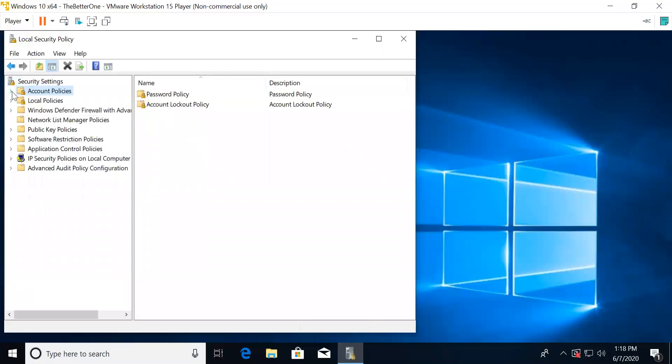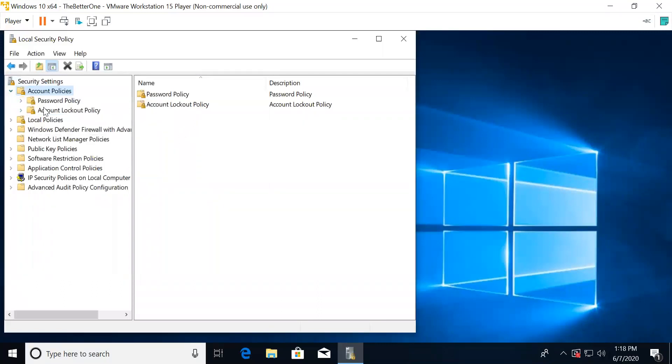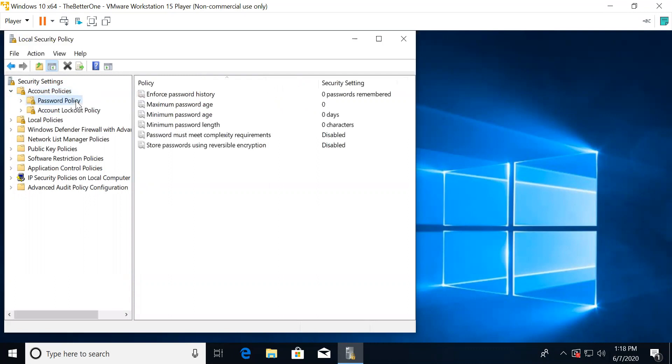There are two folders under it, the password policy and the account lockout policy. Let's go to the password policy first.